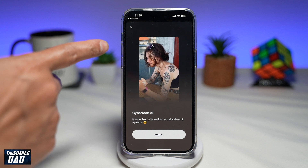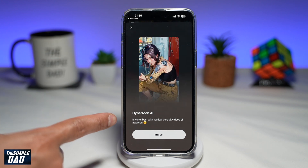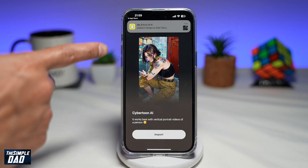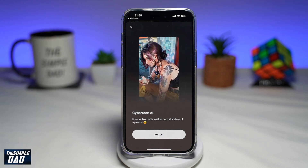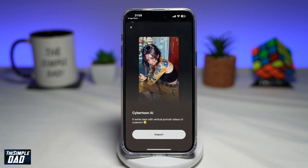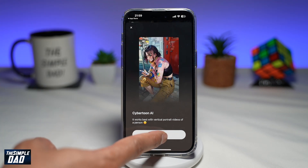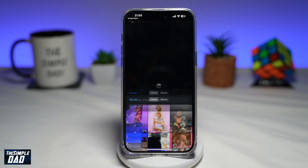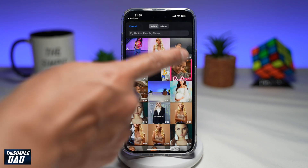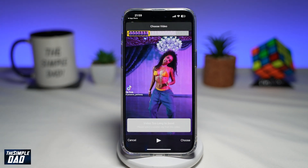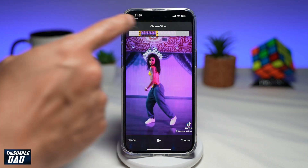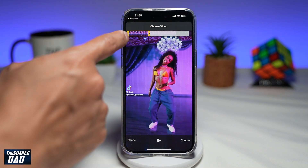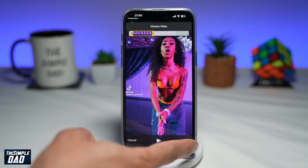If you tap on Cybertoon AI, this is something similar to what that person has created. Now if you want to use this effect, go ahead and tap on import. Select your video from your phone library — it'll choose a maximum of about 15 seconds. Tap on choose.